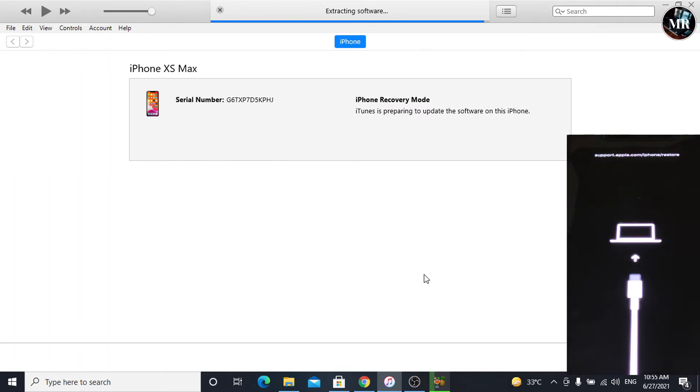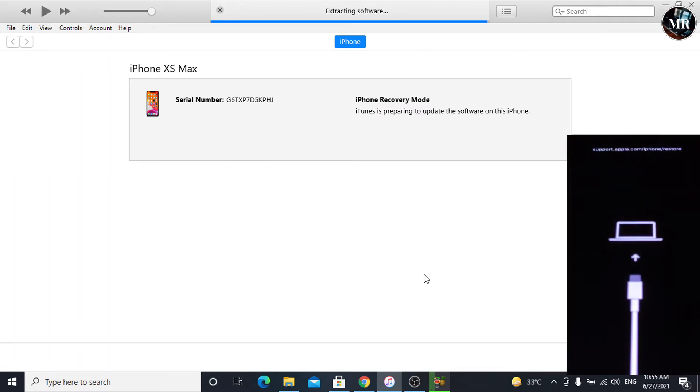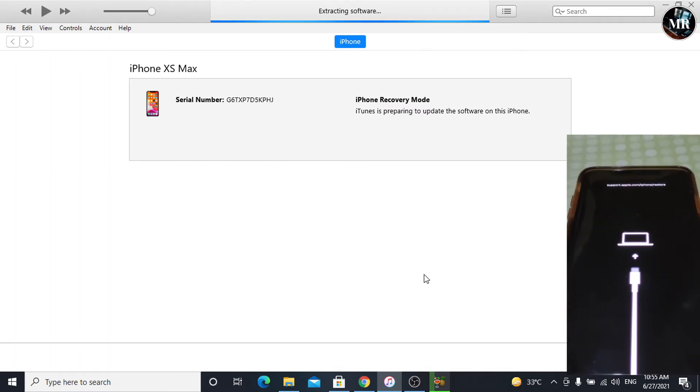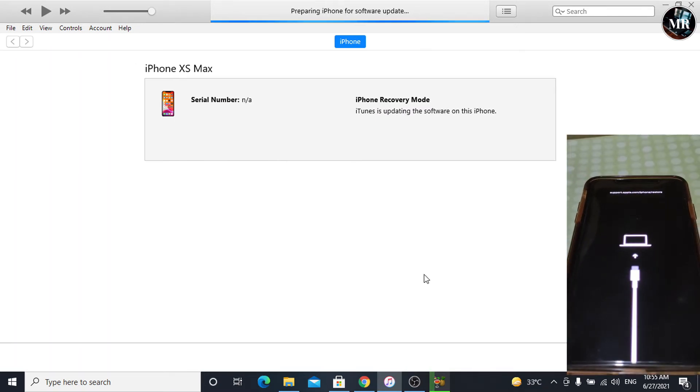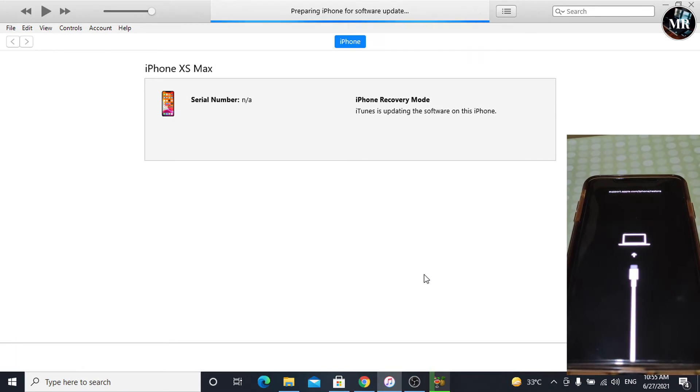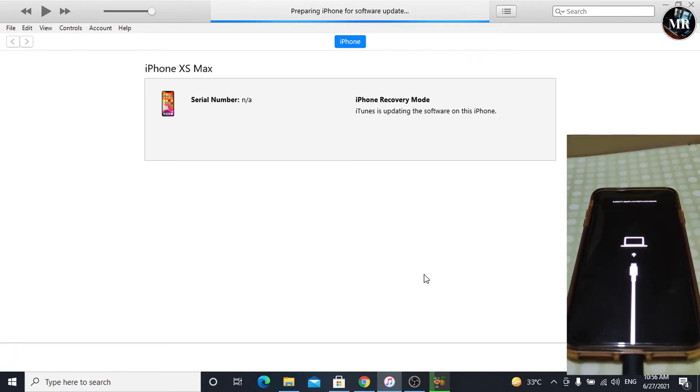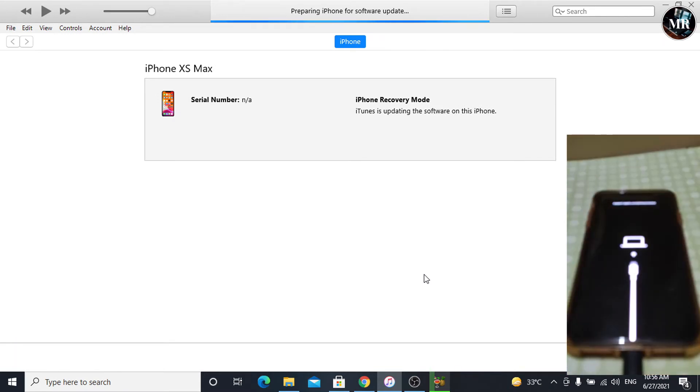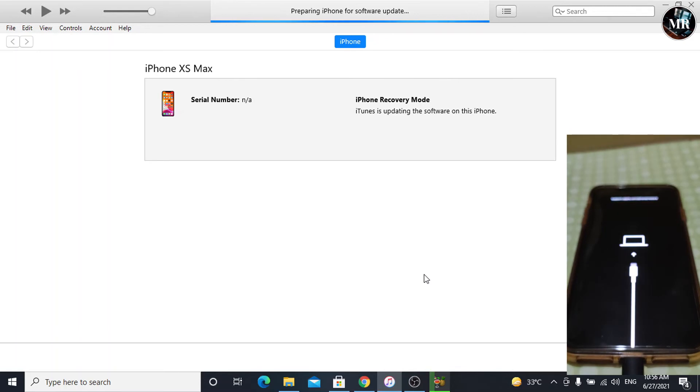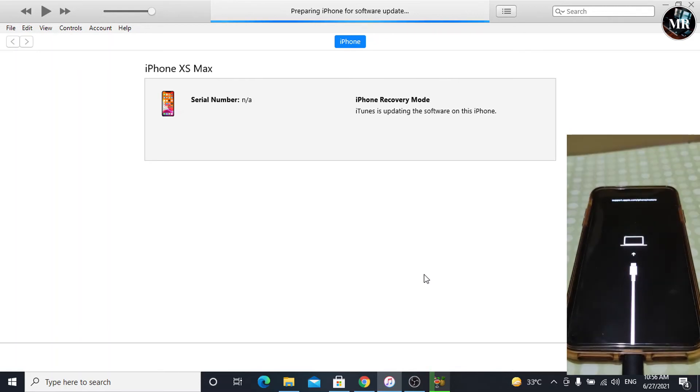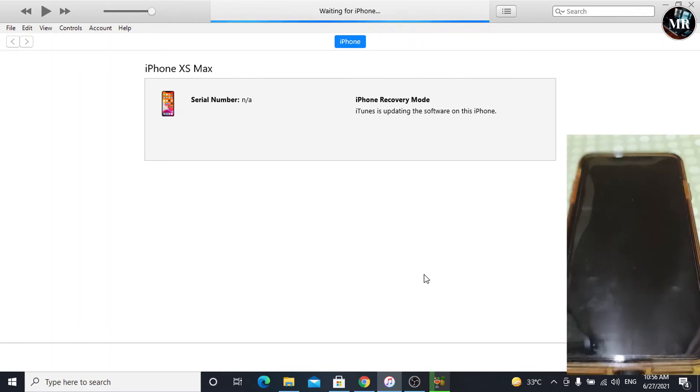Now, iOS file is extracting. It will take a little bit time. File has been extracted. Now, it is preparing our iPhone for installing iOS 14.6.